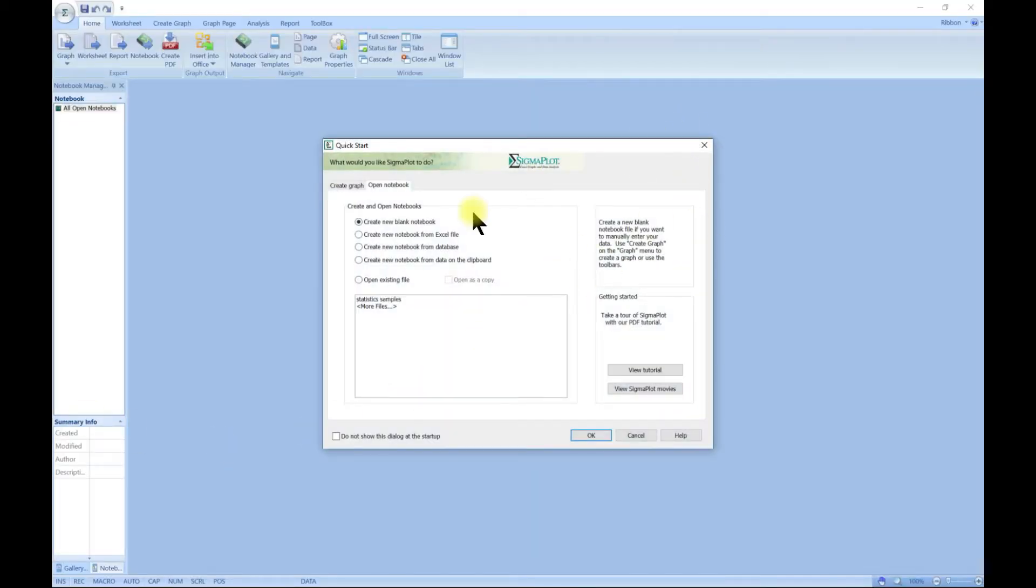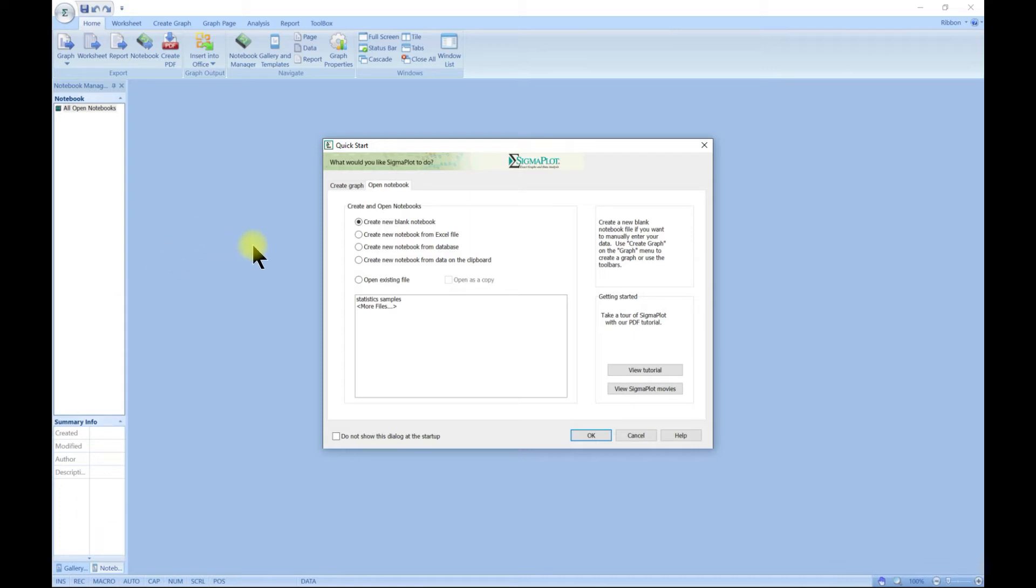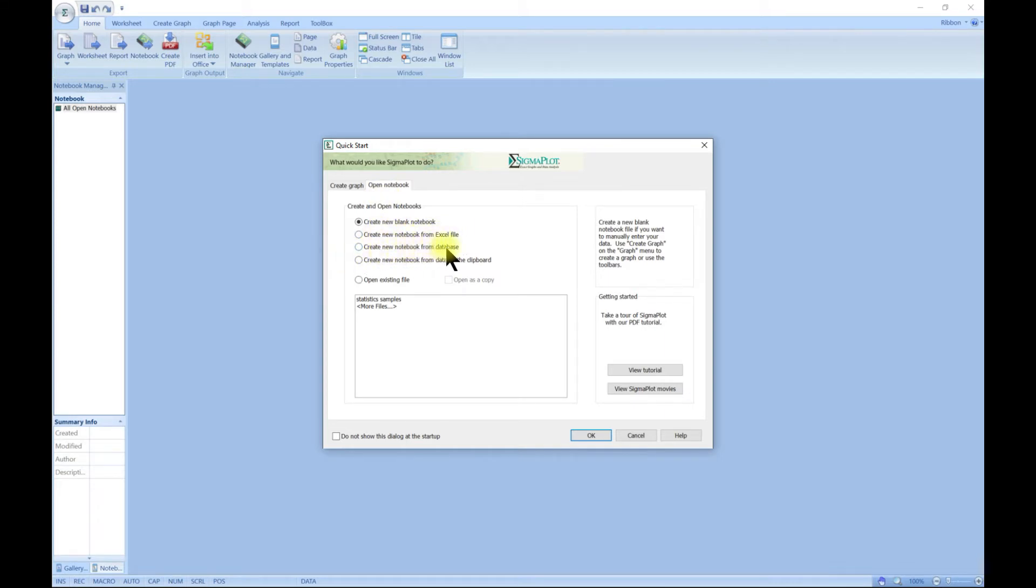Once you launch the software, you're going to see this Quick Start. This is how it looks like. It's a basic interface like Microsoft Office, so you can just come in and choose: create a new book from Excel, create a new book from database, create a new notebook from data on clipboard, or just create a blank notebook.